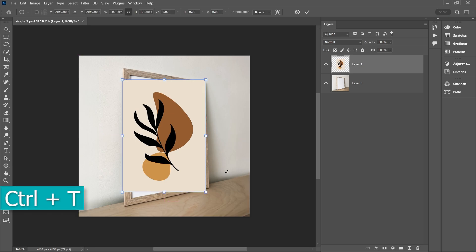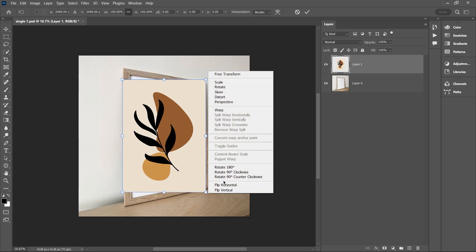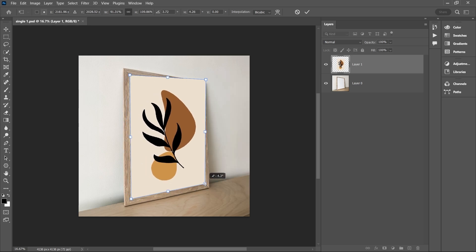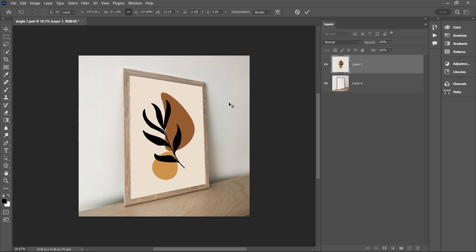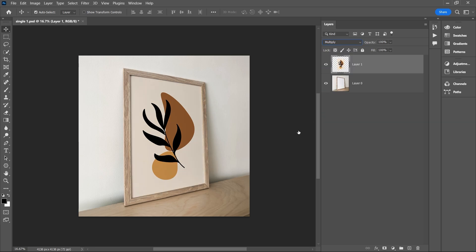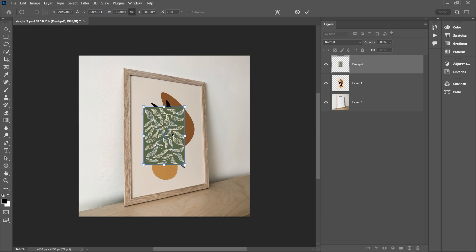Click Ctrl+T to activate the anchor points. I will grab the edges, right-click and distort, and fit it to the frame background. Next, I will change the blend mode to multiply. The design is perfectly placed on the frame.